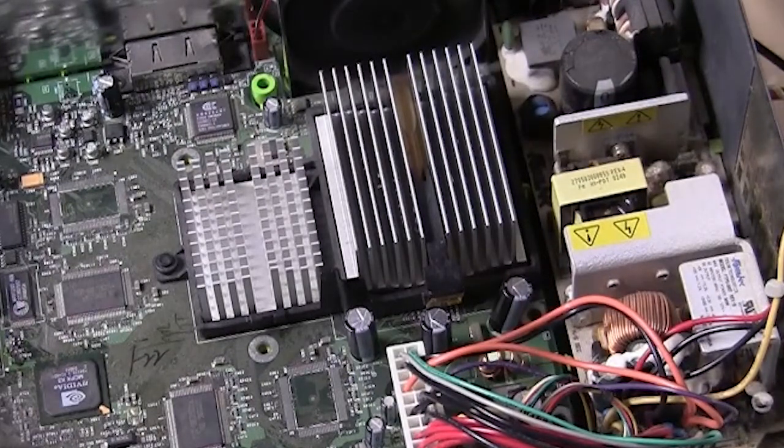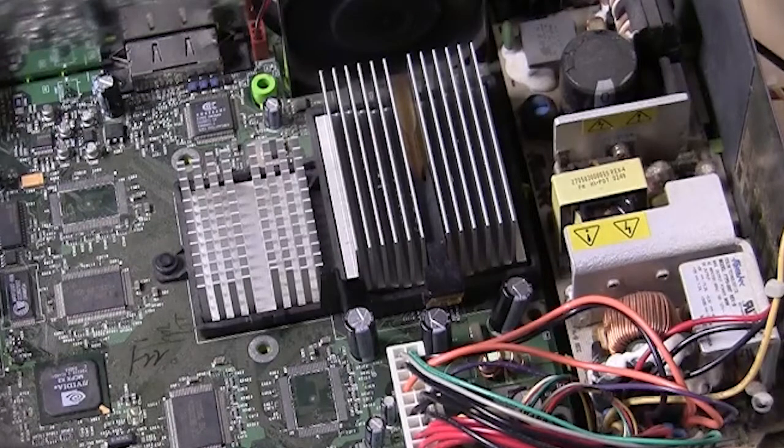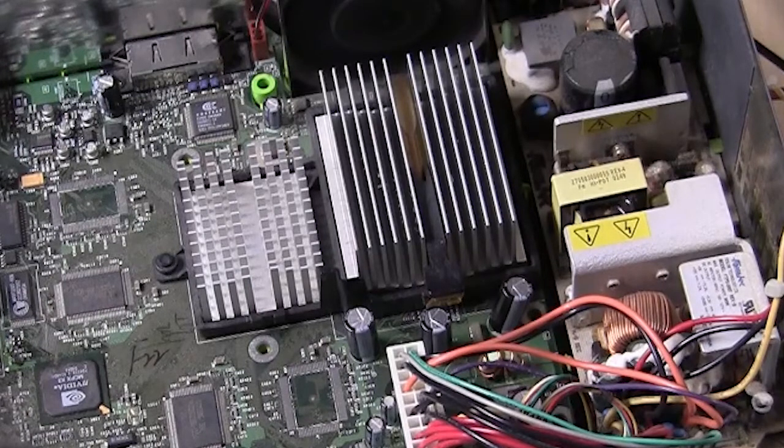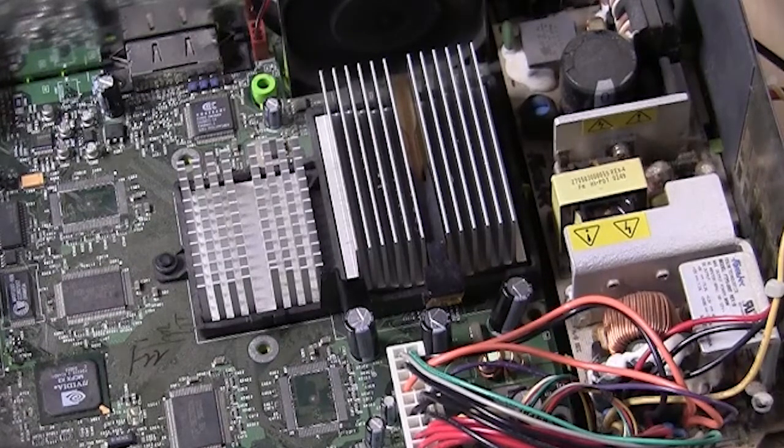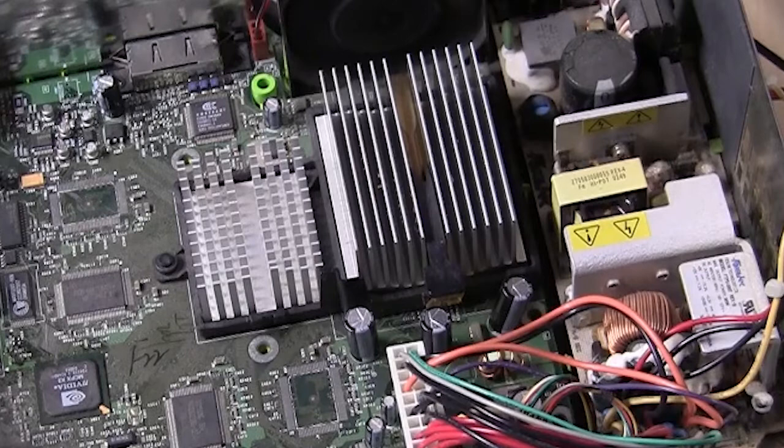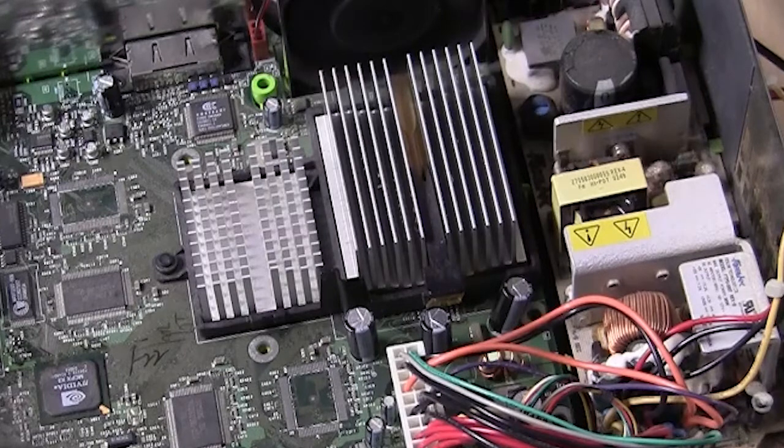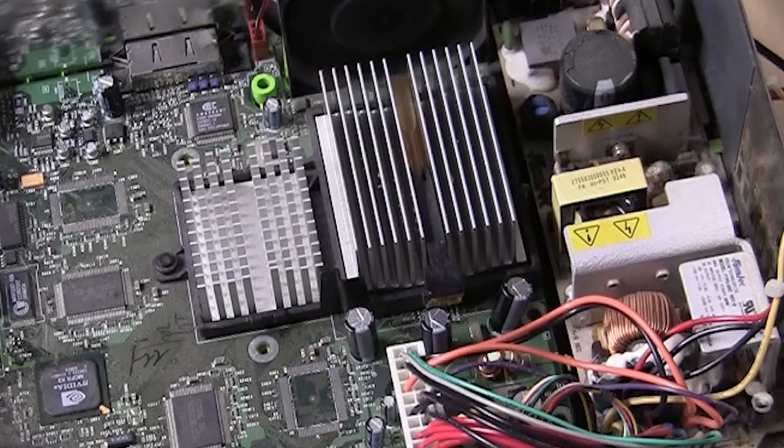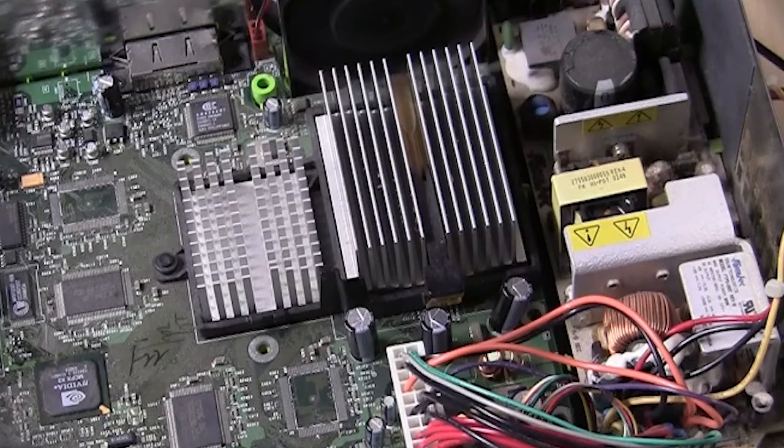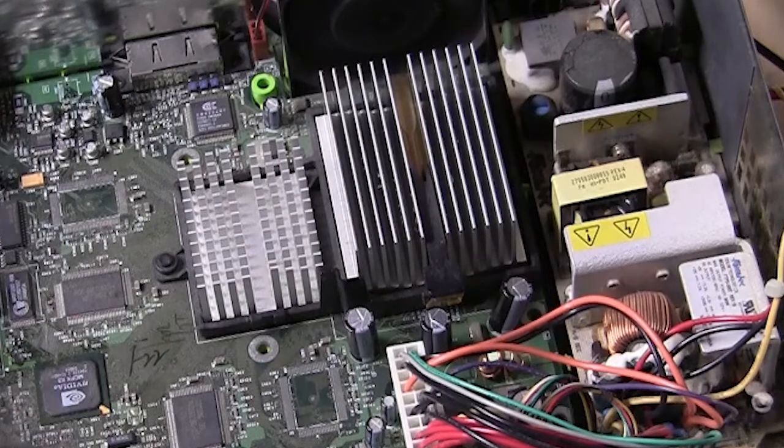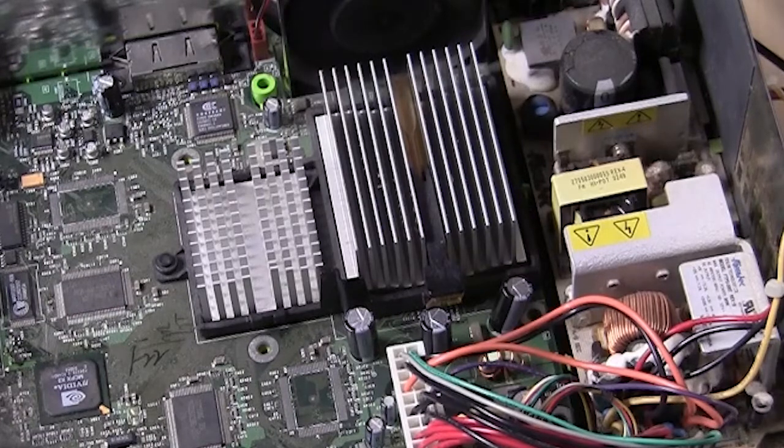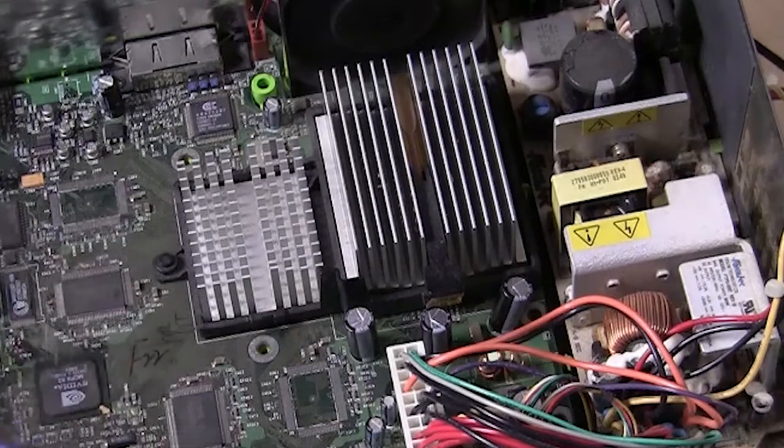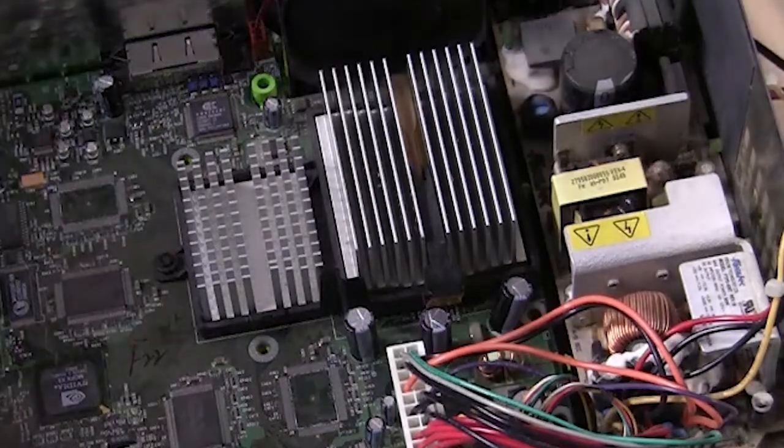I'd strongly recommend you use this method for removing the heat sink. If you decide to use a heat gun, you could very easily damage nearby components on the motherboard. Powering on the Xbox and then removing the heat sink off the GPU is the best method for this.